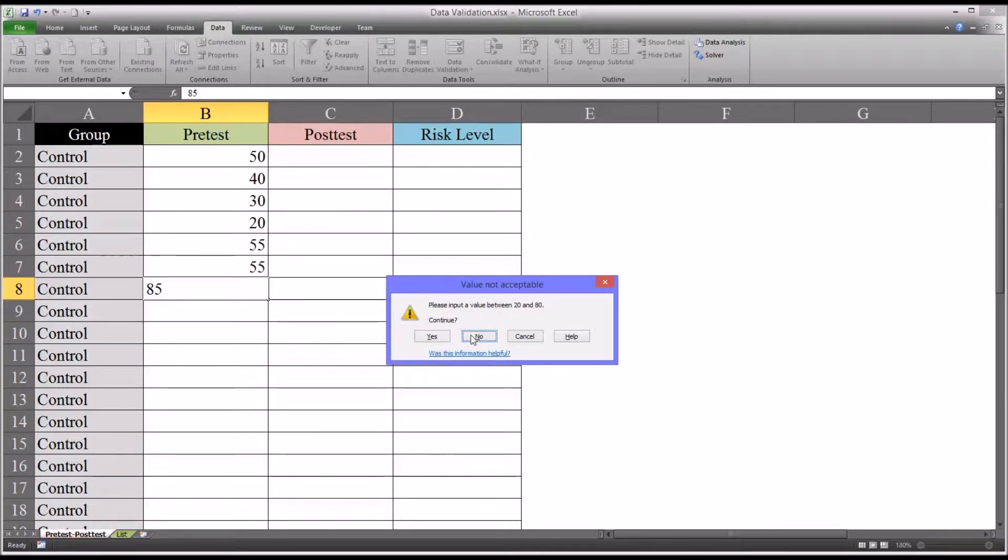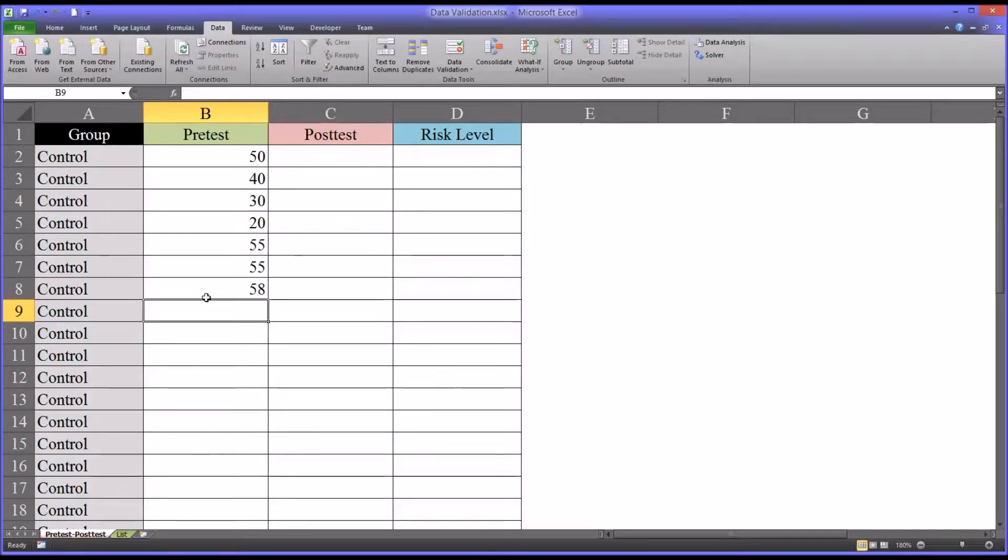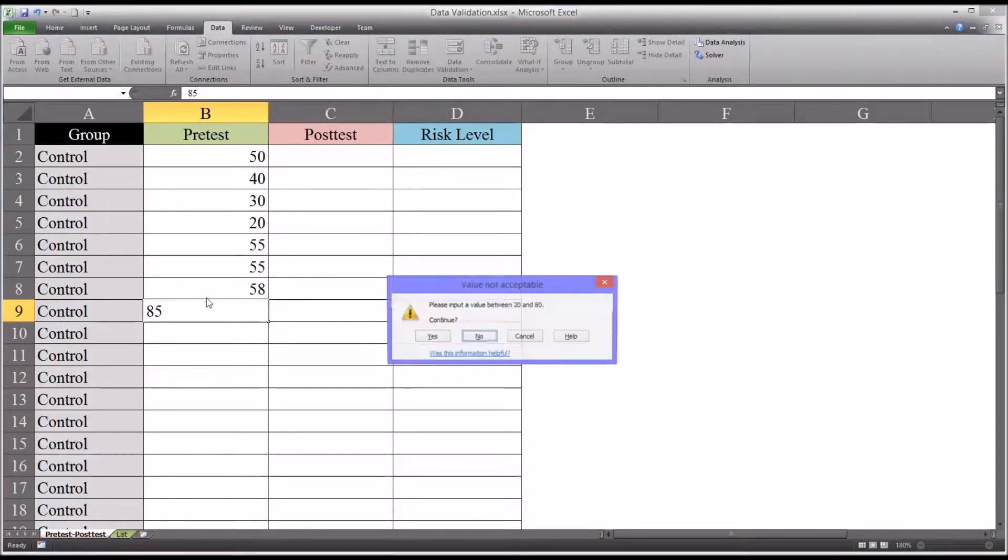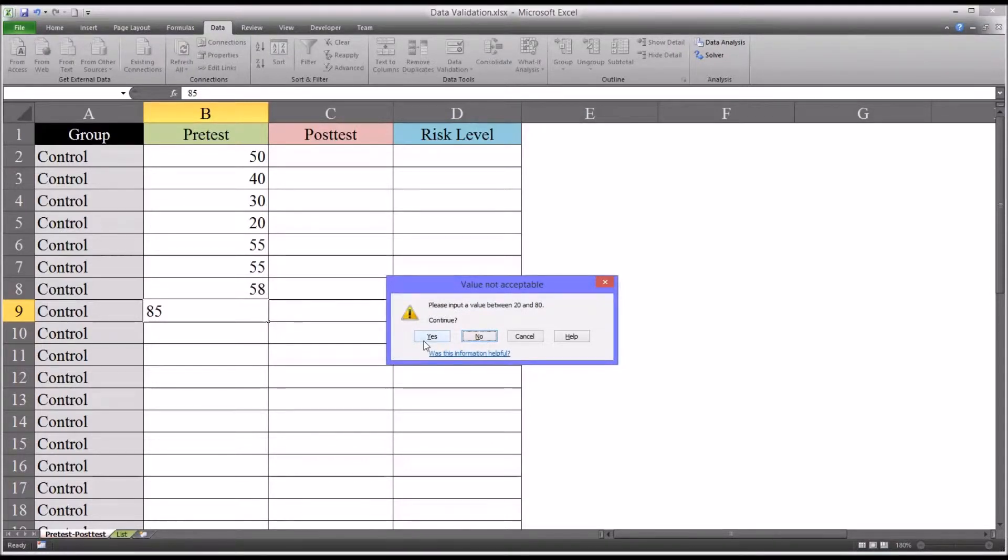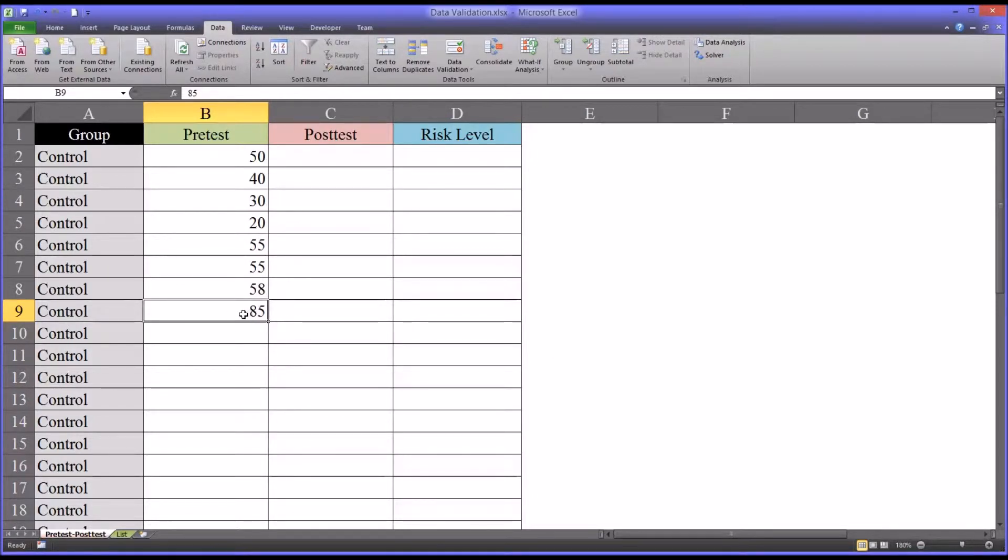And they click no, it brings them back. It might have been miskeyed, they may have been trying to key in instead of 85, 58. Or in the same example they can select yes and that'll override it and you can see it'll accept the value 85 even though that's outside the prescribed range we're looking for. That's because it's a warning and not a stop.